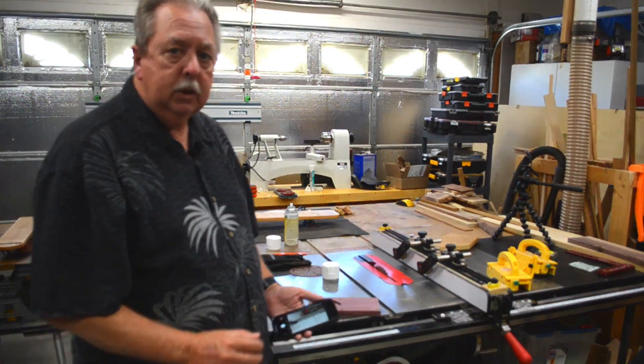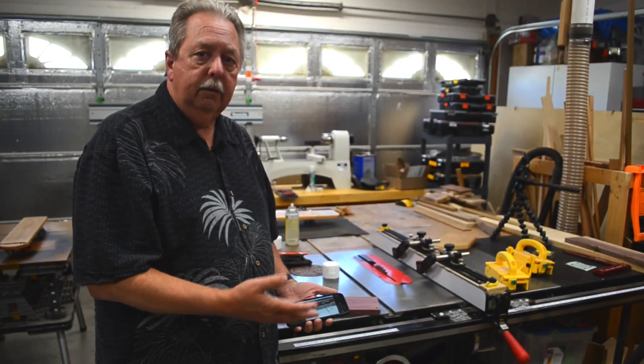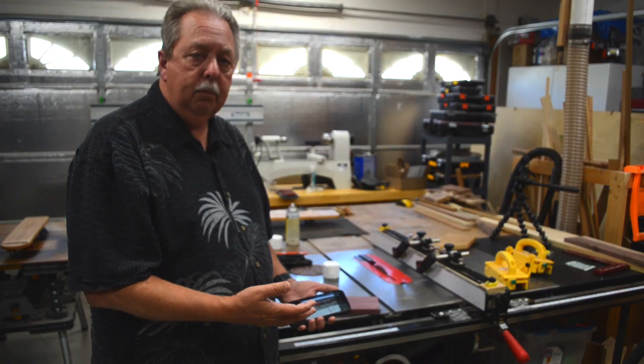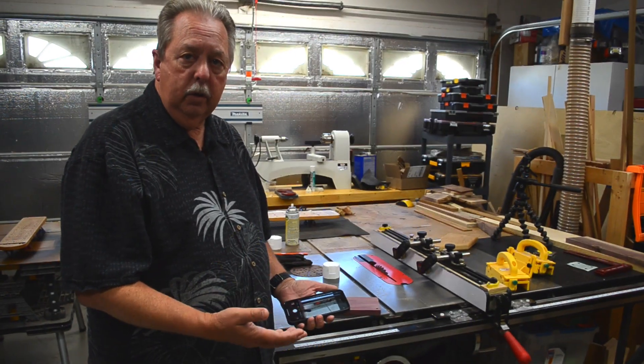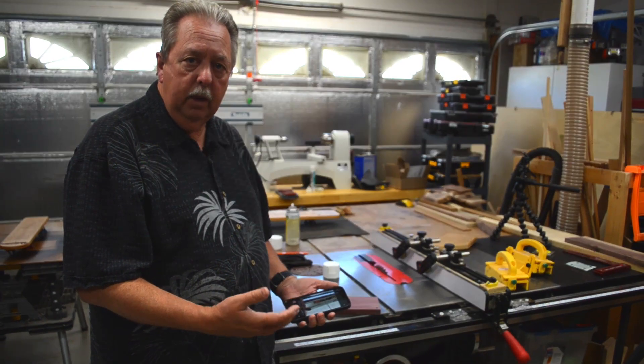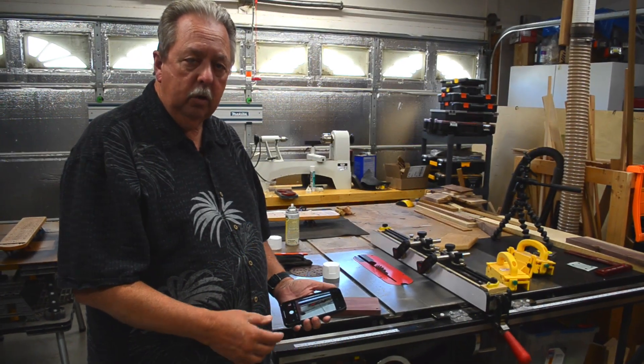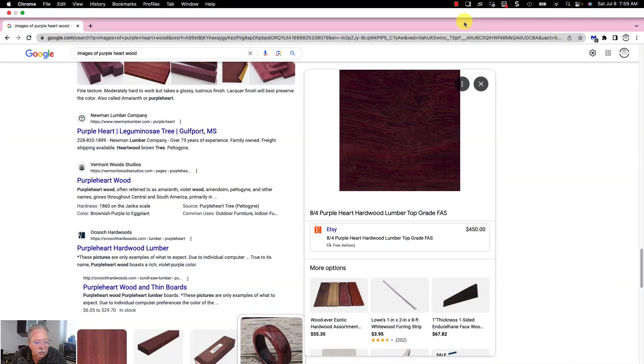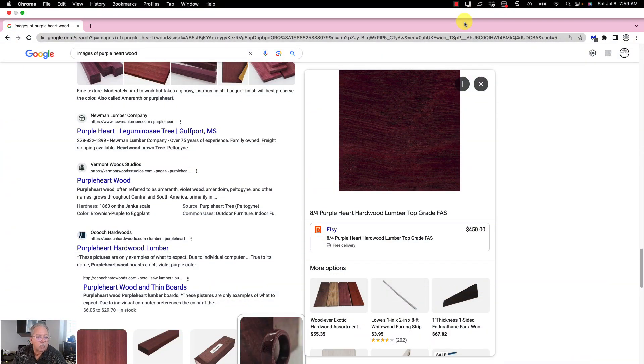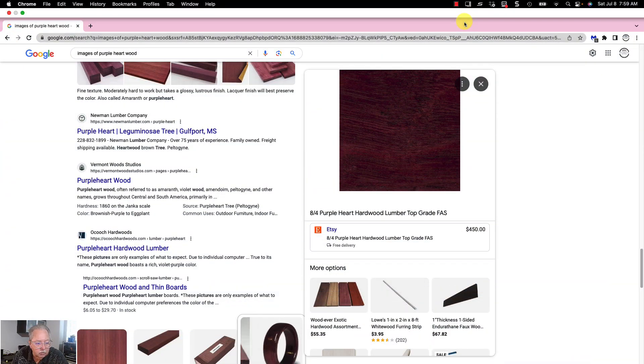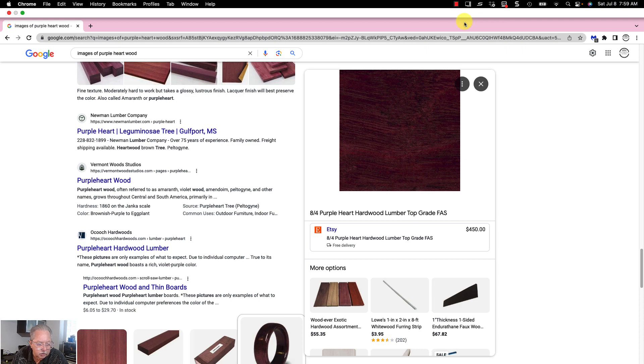I will crop that picture in my phone app, my editor, whatever you edit photos with so that all I have is the grain. Another way of doing this is to do a Google search and find the texture online.